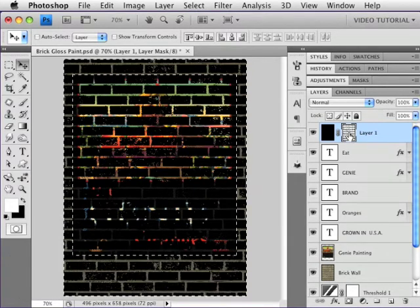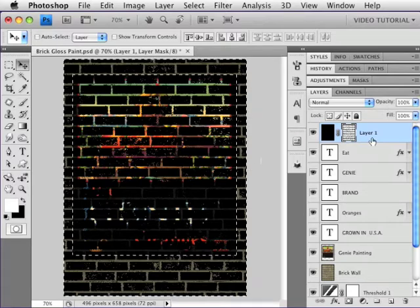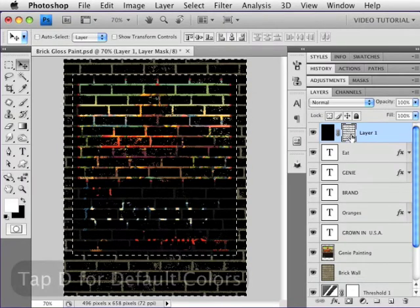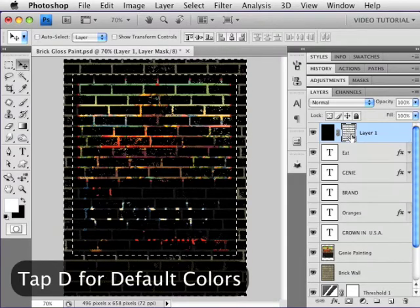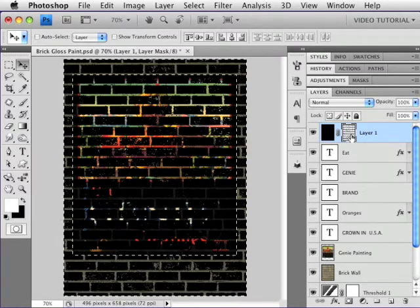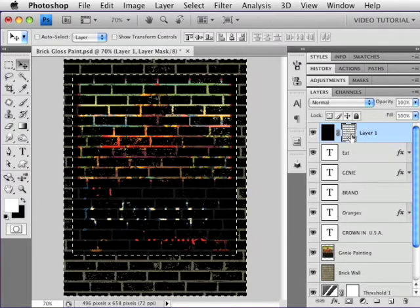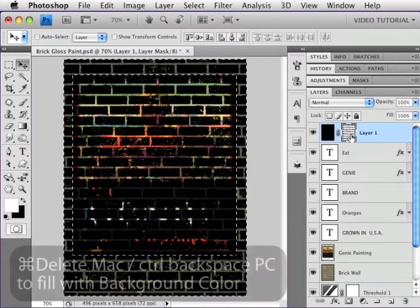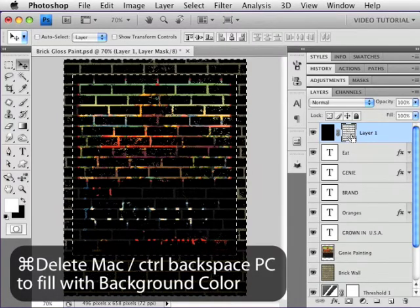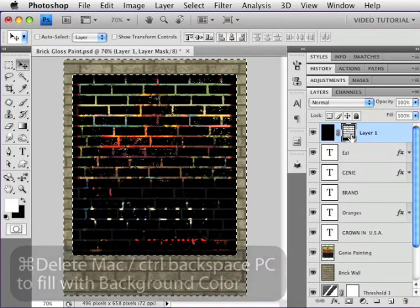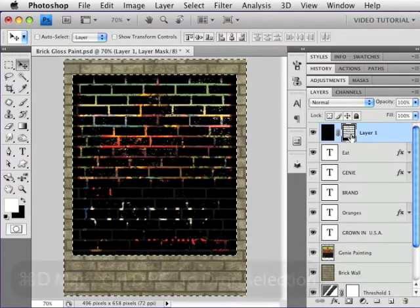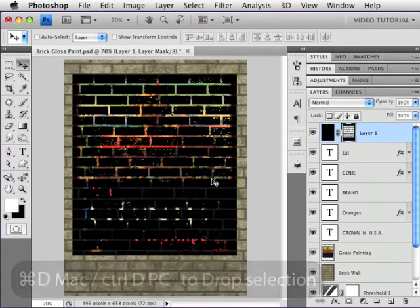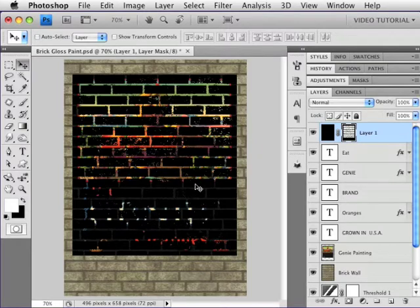As you can see by the marching ants, that inverts the selection. The mask is the thing that's selected here. I'm going to tap the D key to make sure we have the default colors so that it's really black and really white because I want to really hide what I don't want to see. And then because the black is the background color, I'm going to hold down Command, Control on a PC, and tap Delete, and that will hide the rest of that layer. Drop the selection once more, and now we're going to make this into paint on bricks instead of painted mortar on black bricks.